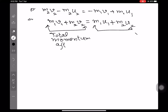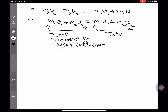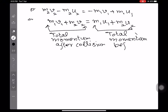As I told you, this is a fundamental law in physics and is used in many numerical problems. Please keep in mind that unless we apply an external force on an isolated system, the total momentum remains the same. Now we come to some examples of the law of conservation of momentum.